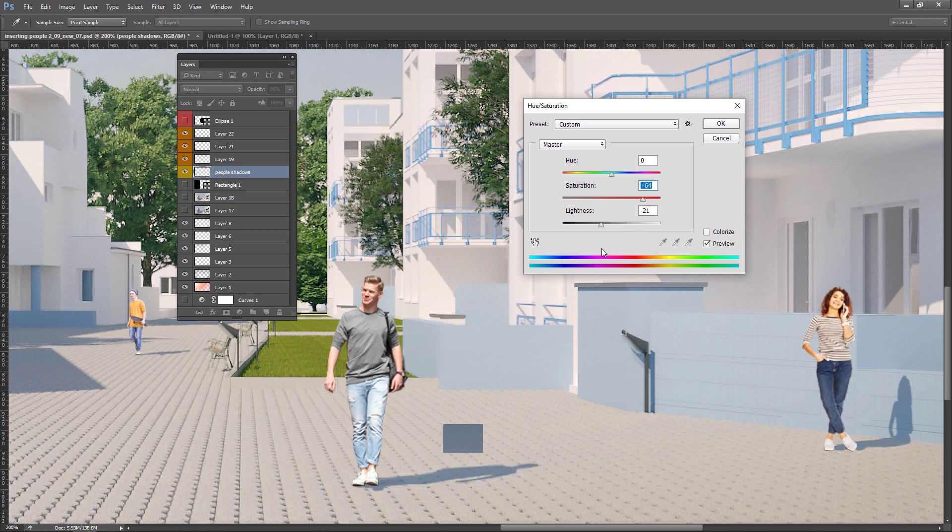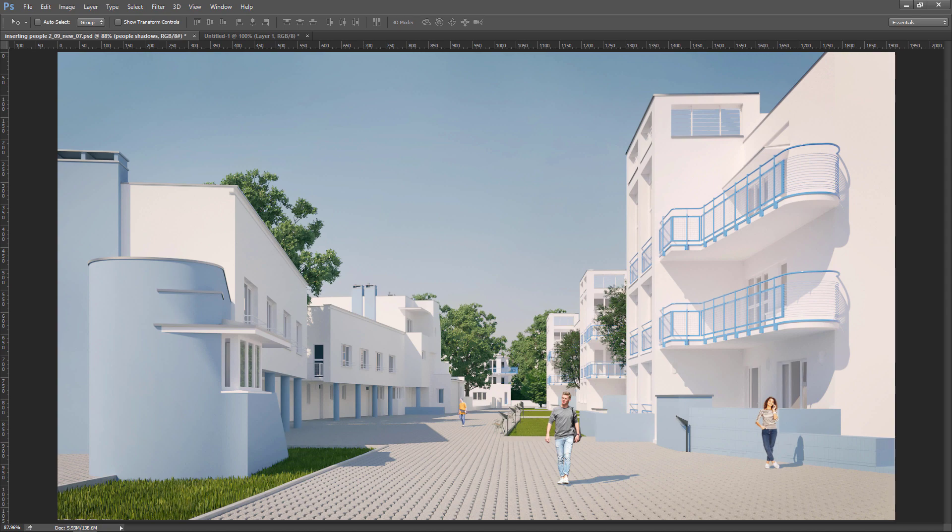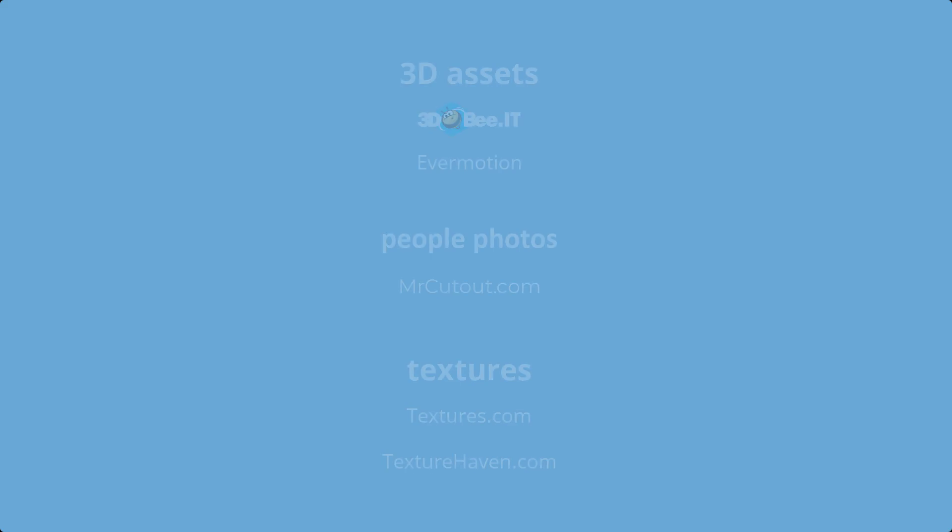This is the final effect for this part of the tutorial. The shadows near characters legs need some more work. I will do it in the next part. I will also show you how to paint the shadows on the characters and share more tips and tricks. So stay tuned and see you later.